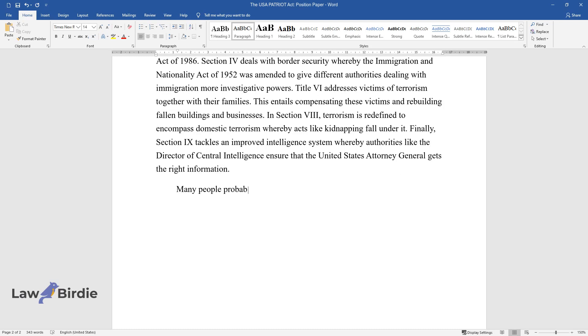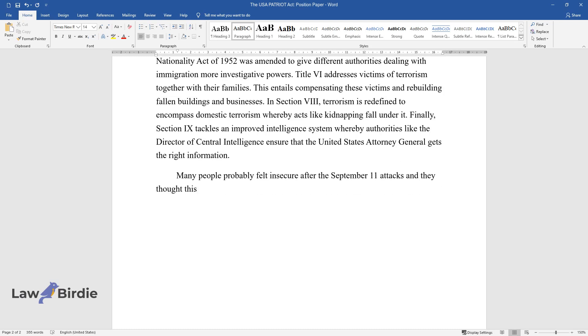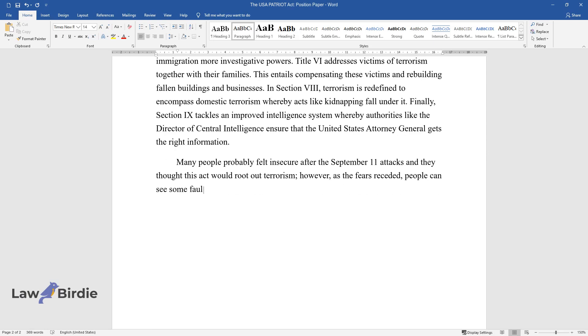Many people probably felt insecure after the September 11th attacks and thought this act would root out terrorism. However, as the fears receded, people can see some faults in this act. What are some of the advantages and disadvantages of this act?